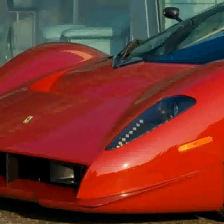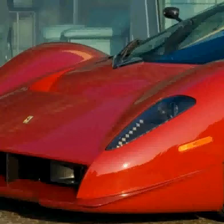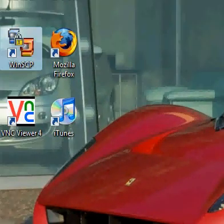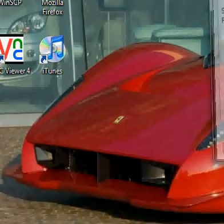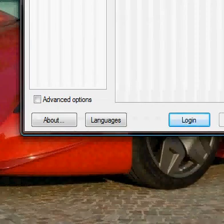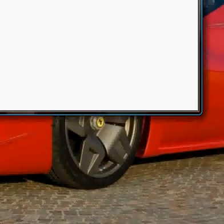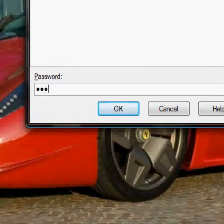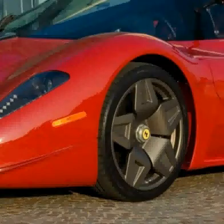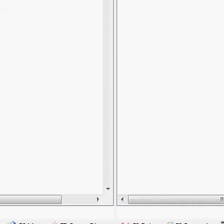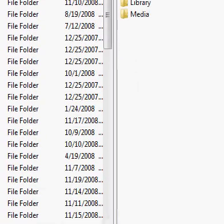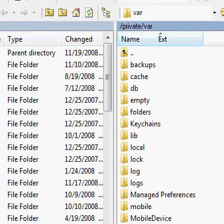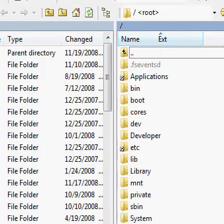Then you're gonna open up WinSCP and log into your account. Type in the password, which is Alpine, and then we're gonna go all the way up.